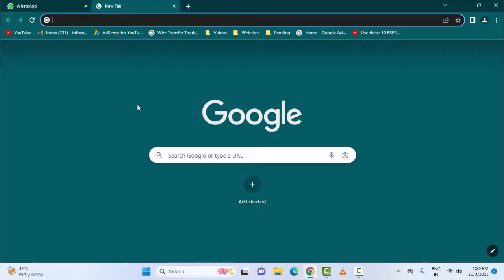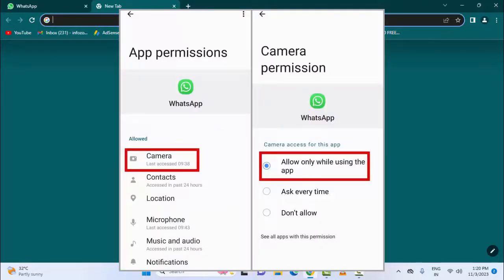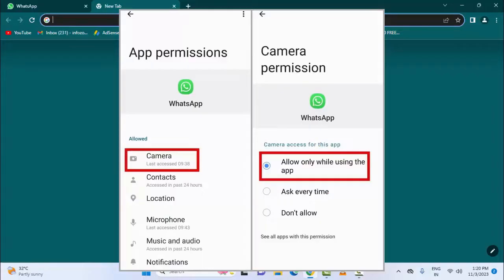For the third method, if you are using the WhatsApp app on your mobile, you need to enable the permissions. Go to Apps, open the WhatsApp app, and enable the permissions.